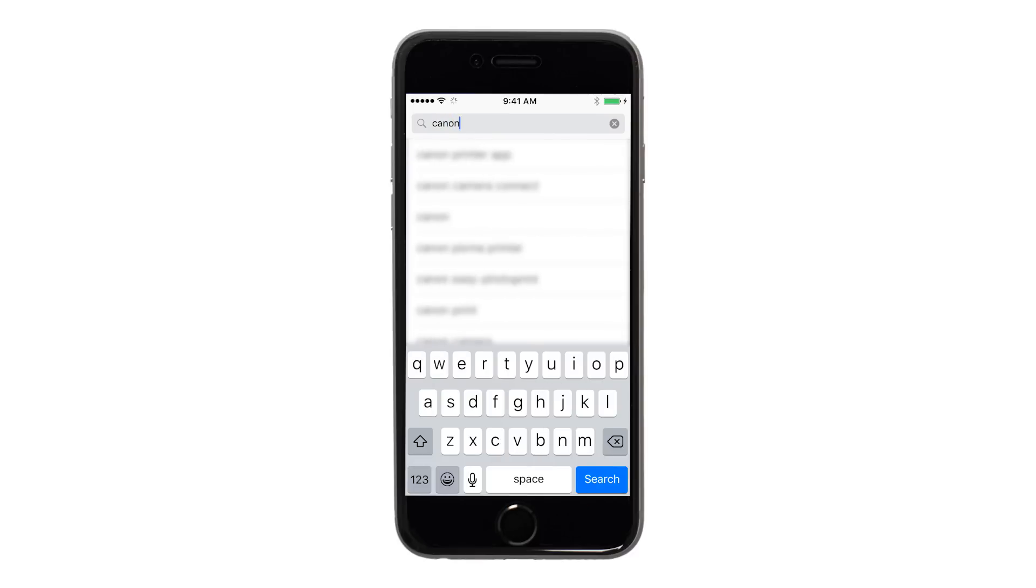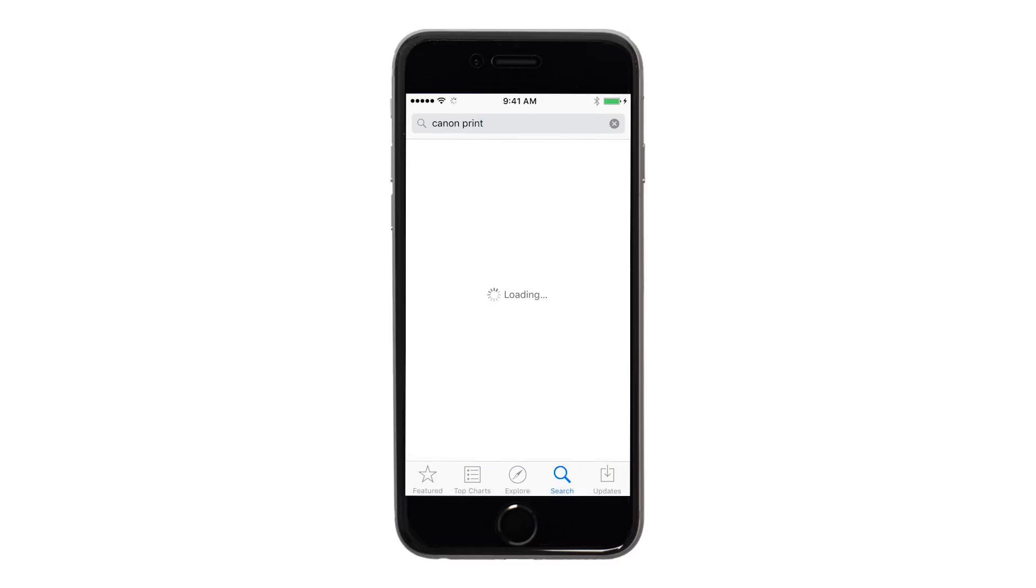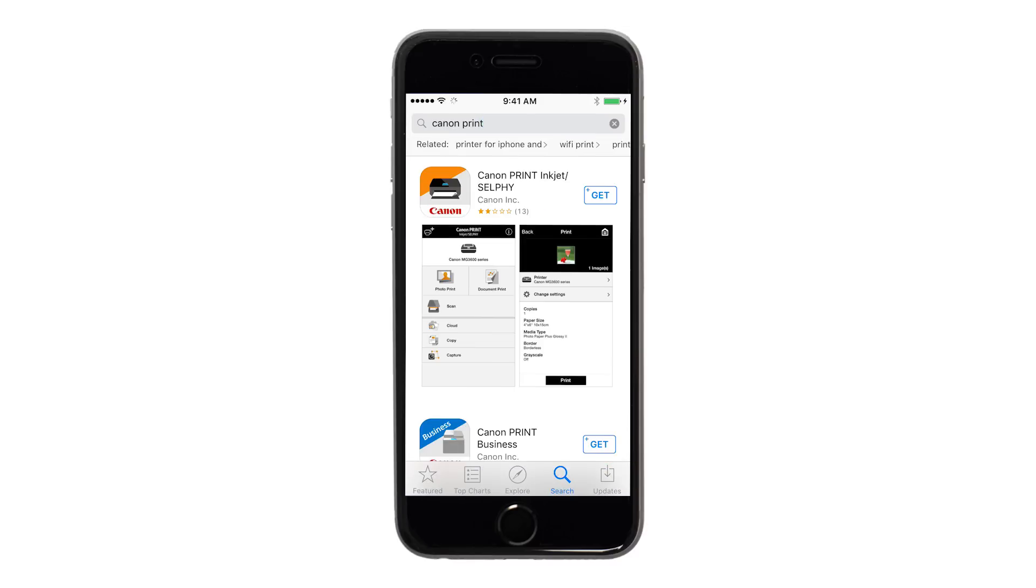In the search box, type Canon Print, then tap Search. Tap the icon for the Canon Print app and then continue the download and installation process.